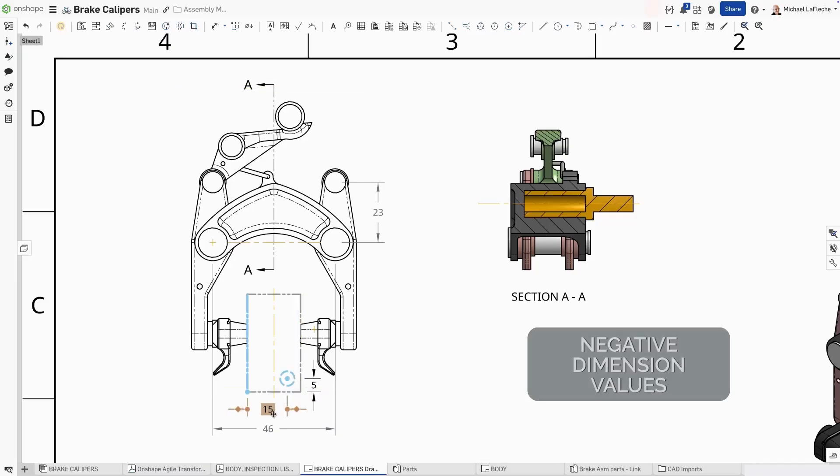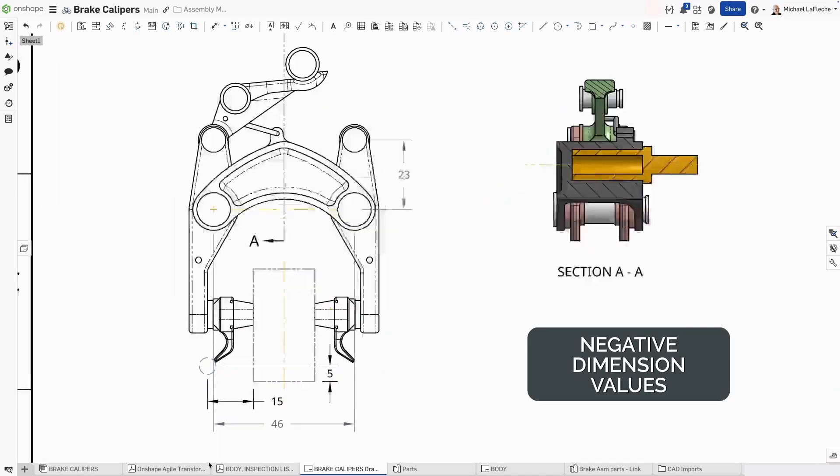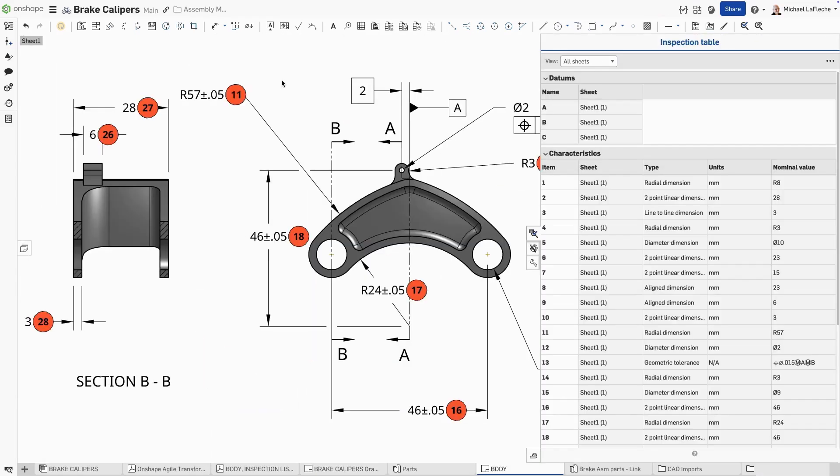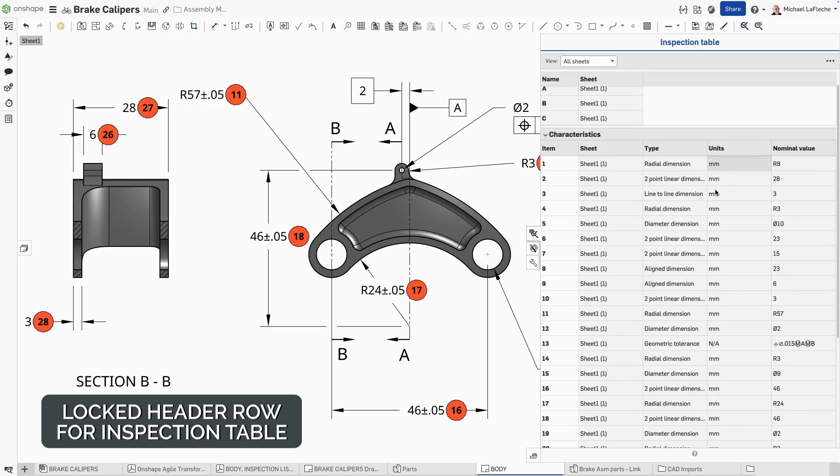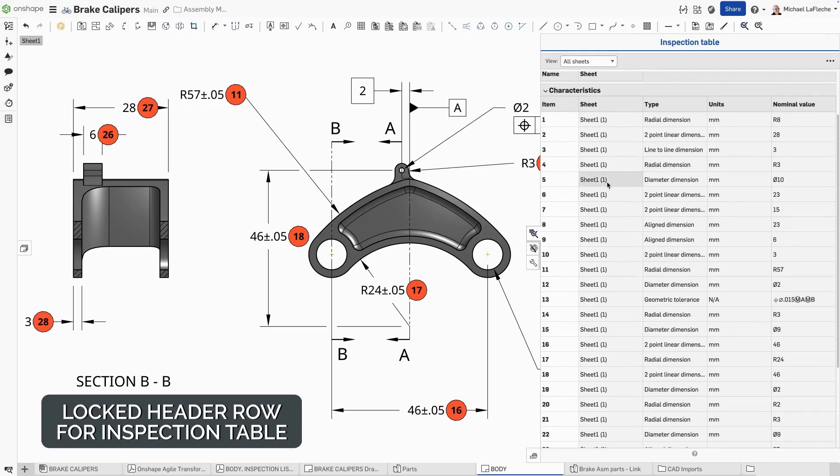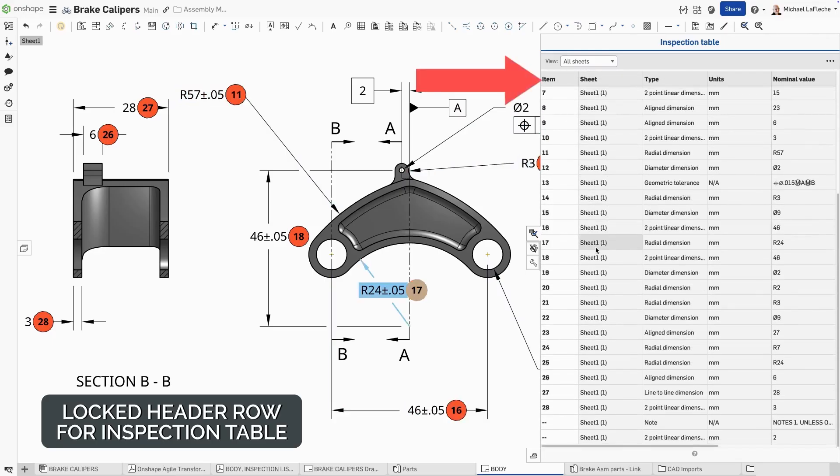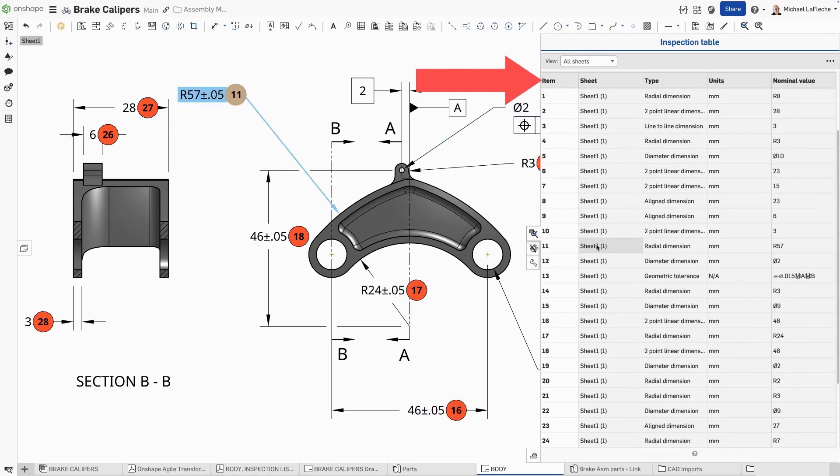Now you may change the value of a sketch dimension relation to a negative value. In the inspection table panel, when you have a drawing with many characteristics, the column header will now stay at the top as you scroll up and down through the list.